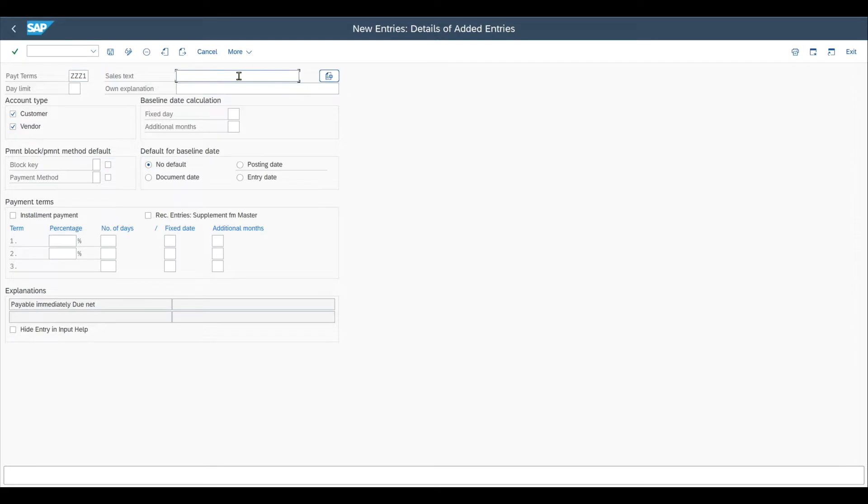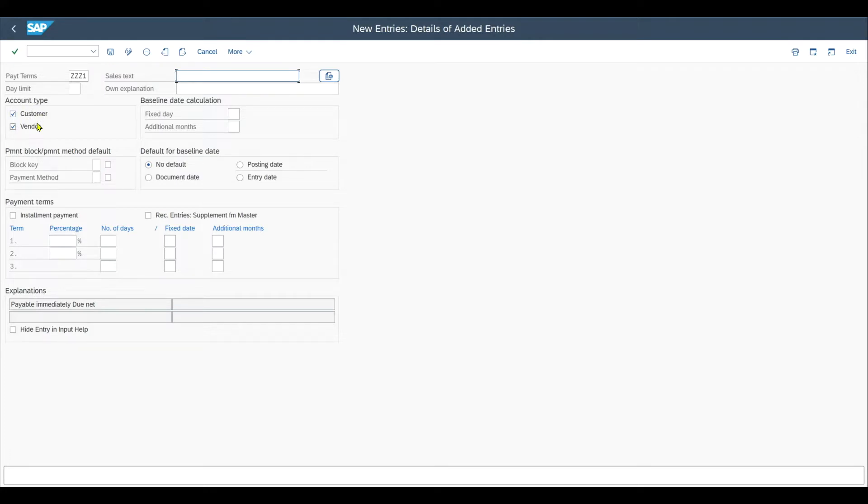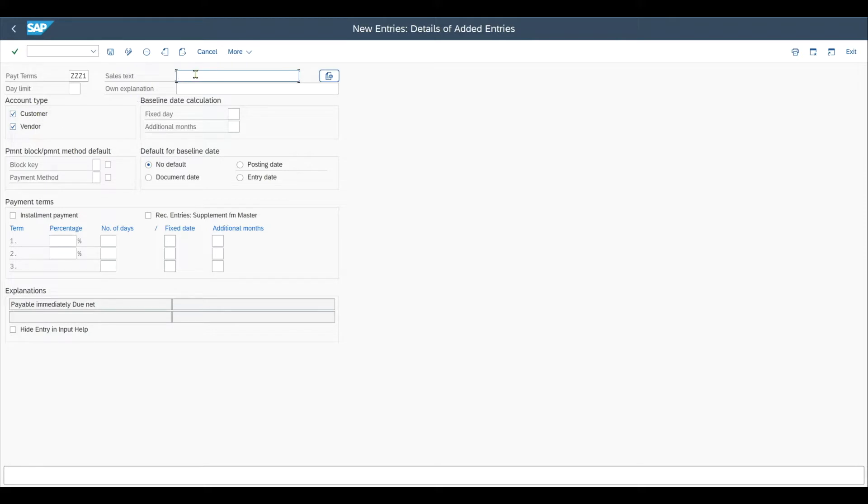Then we have over here the sales text. So the sales text is nothing else than the short description of our payment terms. And we should only use this field if we are using the payment terms for customer accounts. So by the way, those two indicators over here we can set the terms of payment for customers, vendors, or for customers and vendors. But if I would only select the vendor over here, not the customer, and insert a sales text, we would get an error because the sales text as the name suggests is only used for the customer side.